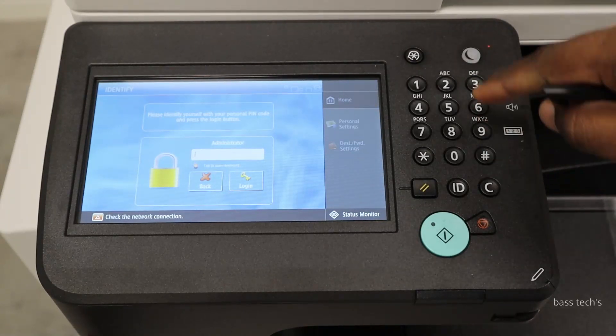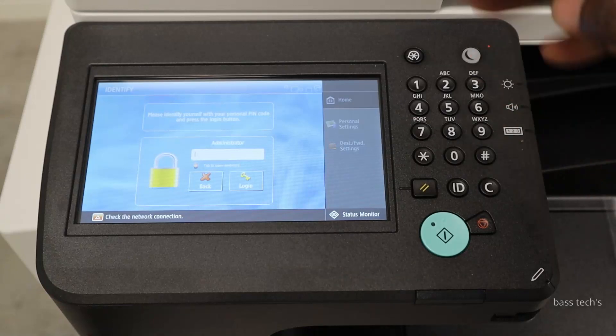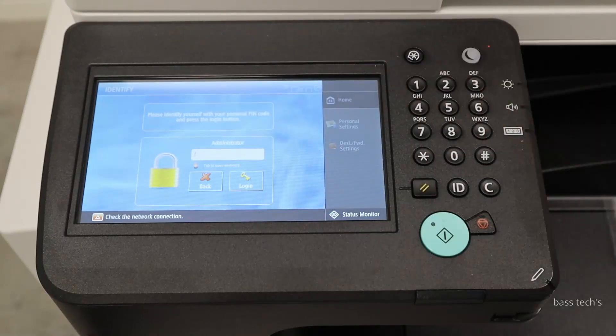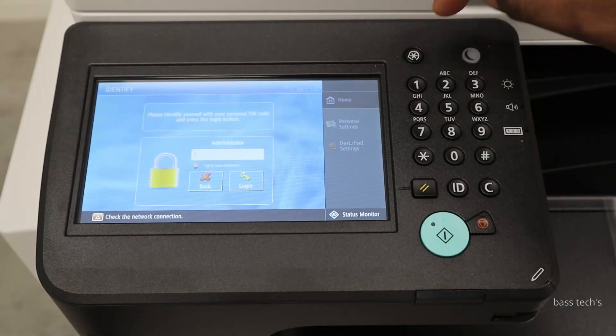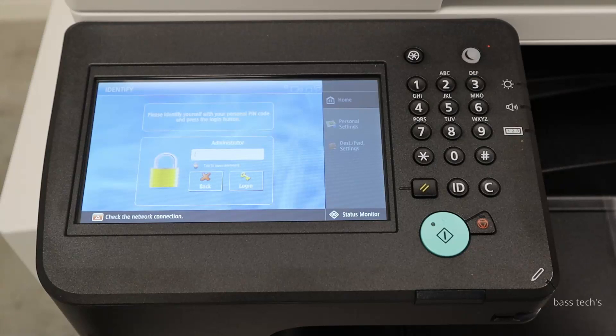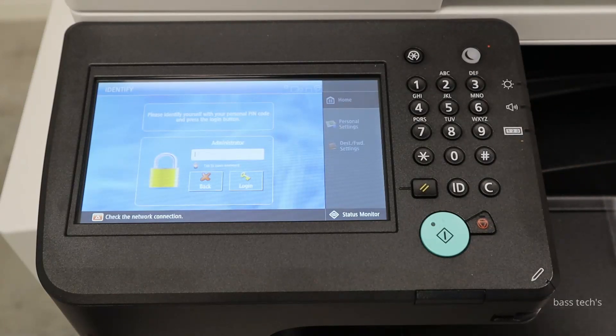Let's see the ways how to remove this application from this machine. For that, we'll have to log in as an administrator. Before that, we'll have to get into service mode.